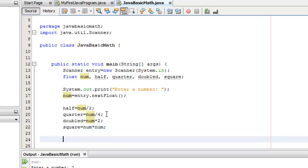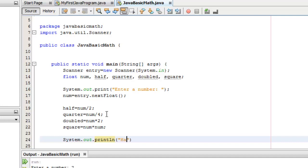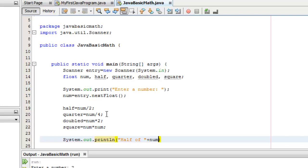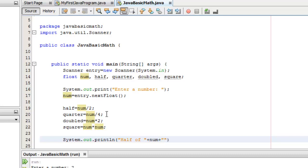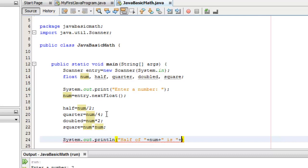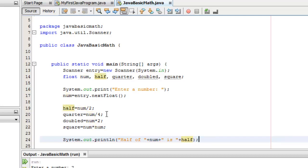Now, let's display the results. System.out.println. I will use println first. For the half: Half of plus to concatenate it with the value of the number, and again plus to display the constant text string is, another plus for the result, the variable half, and semicolon.